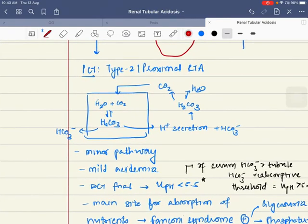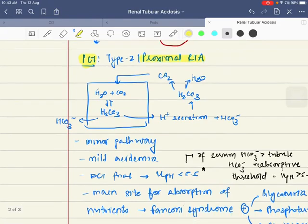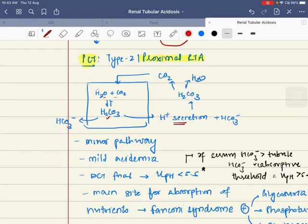Now let us understand type 2 or proximal renal tubular acidosis. In the PCT, H2O and CO2 combine to form H2CO3, which dissociates into bicarbonate. The H+ is secreted into the lumen, where it combines with another bicarbonate ion to form H2CO3, which dissociates into CO2. Importantly, for every bicarbonate that combines with hydrogen ion, another bicarbonate is secreted into the blood — it is not the same bicarbonate.